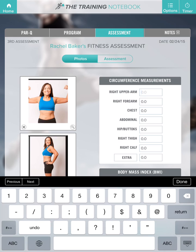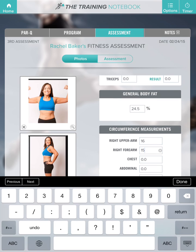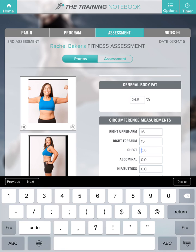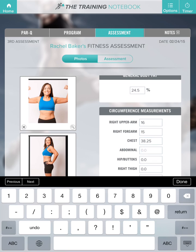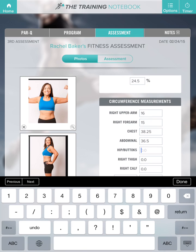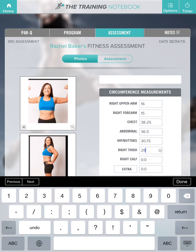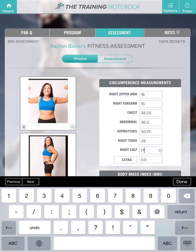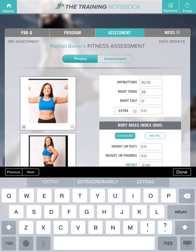Now let's do her circumference measurements. She is at 16 inches on her right upper arm, 15 inches right forearm. Her chest measures at 38.25. Abdomen is at 36.5, hip buttocks is at 30.75, right thigh is at 28, right calf is at 17. You could also enter your own custom measurement.